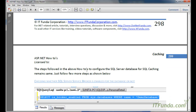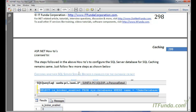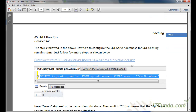In order to work with push-based SQL cache dependency, we need to configure our SQL Server database the way we configured it in the last video for poll-based SQL cache dependency, and on top of that we have to follow two or three more steps.